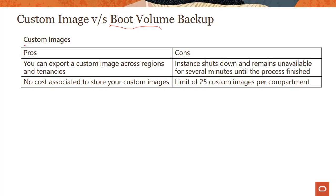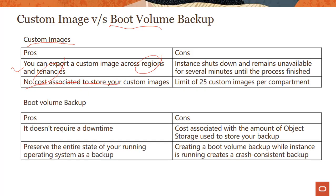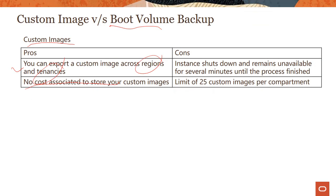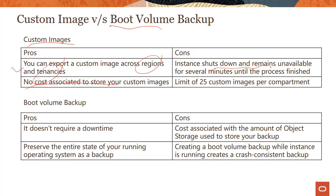With custom images, we saw this in the previous module. You can do import and export across regions and across tenancies. There is no cost associated. You store them in the object storage, but there is no cost which you have to pay. The downtime is the instance shuts down. In the previous module, we saw that the instance shut down for less than a minute actually. And then there are some limits which you have to work with.